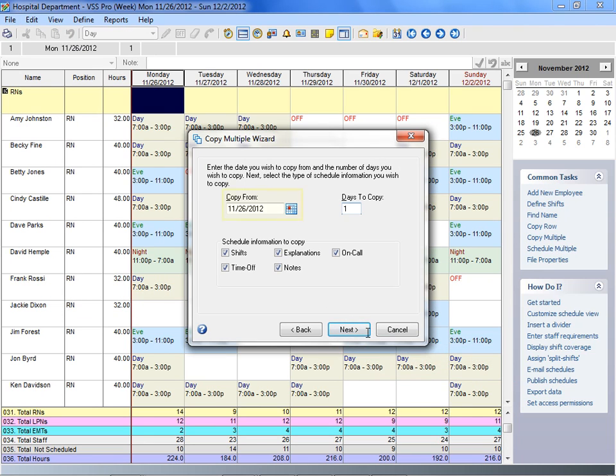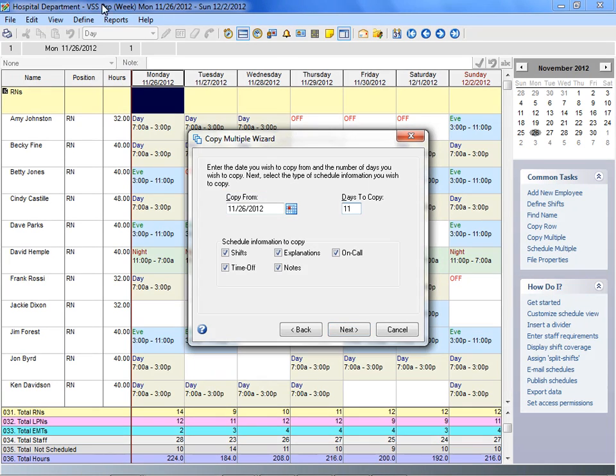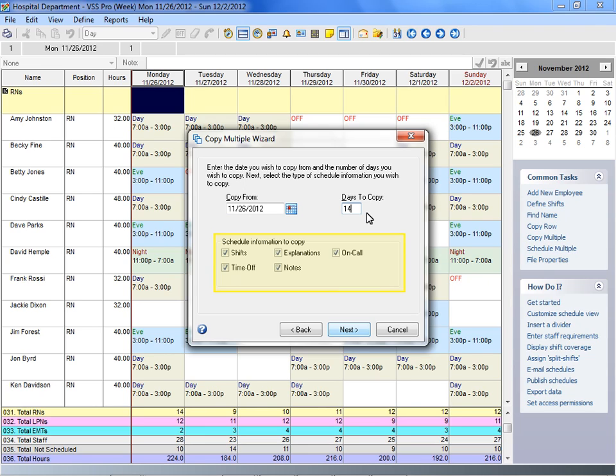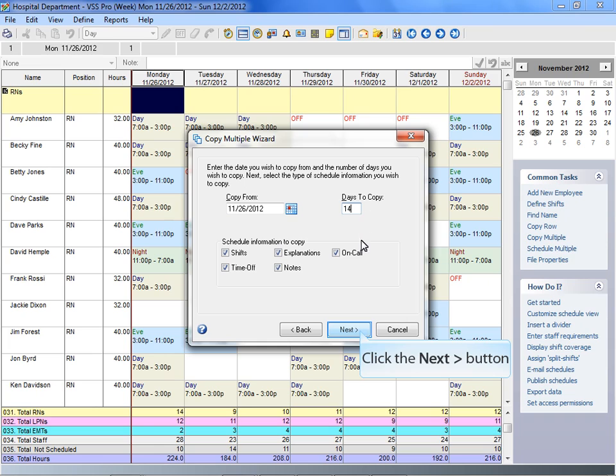Enter or select the date you want to begin copying from. Enter the number of days you want to copy. Mark the checkboxes for the schedule information you want to copy, such as shifts, explanations, on call, time off, and notes. Click Next to continue.